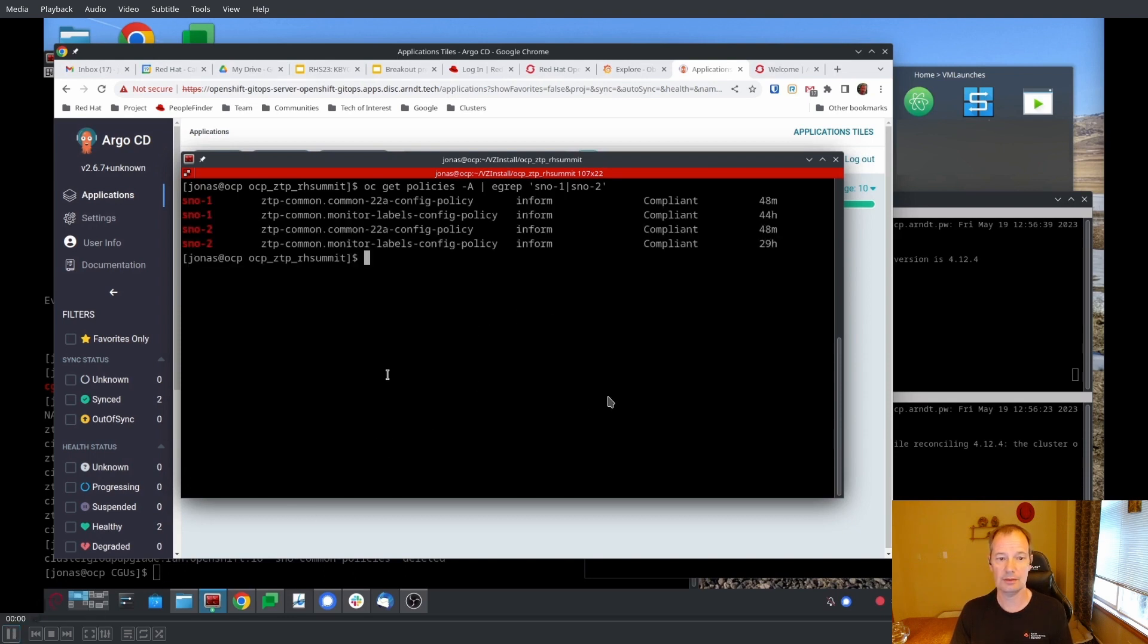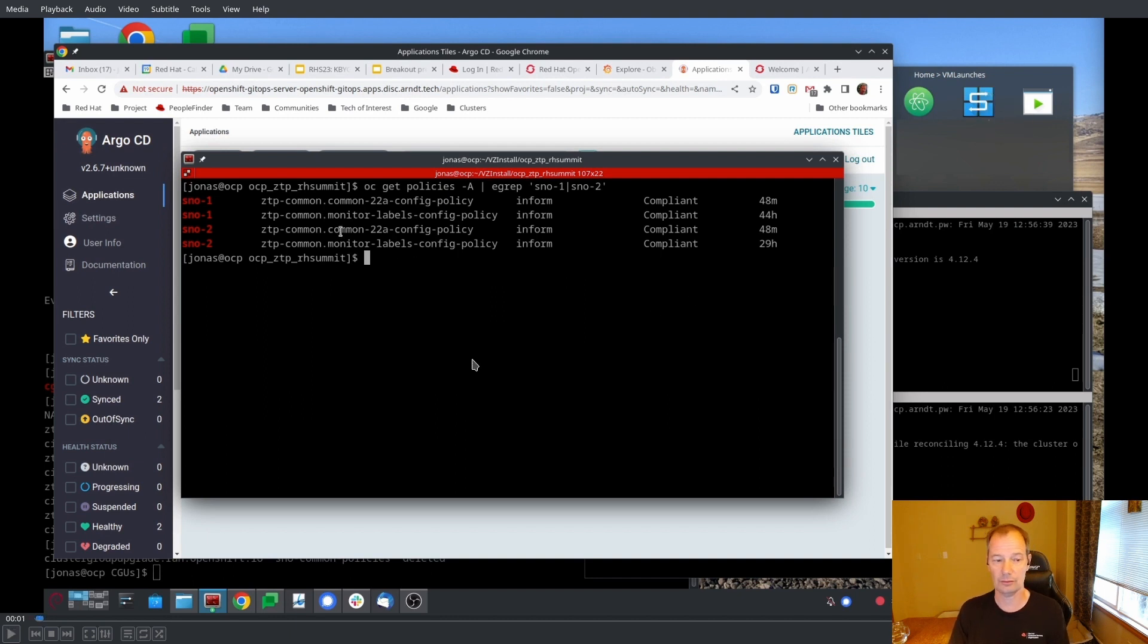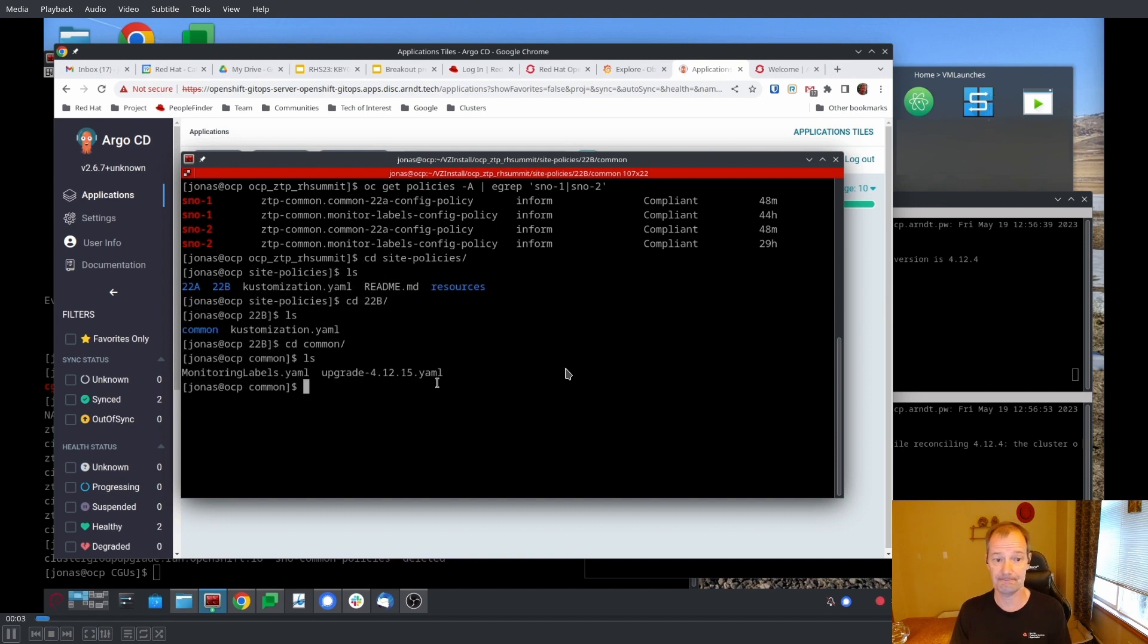The first thing we're going to do here is look at the existing policy. There's SNOW1, there's SNOW2. Those are the clusters we're upgrading. We can see that they're all compliant.